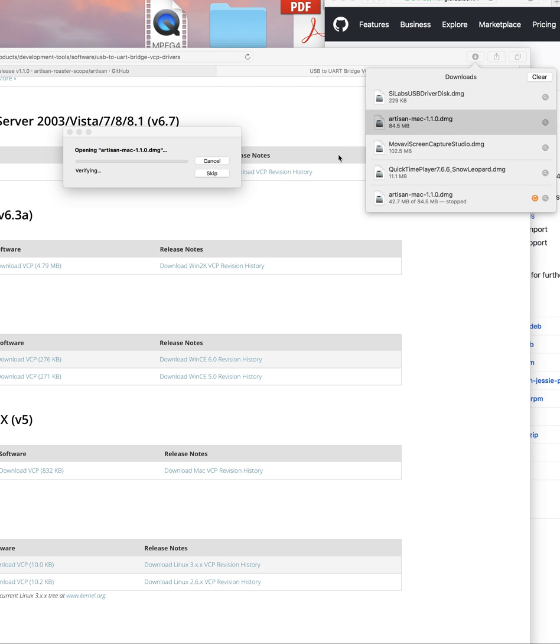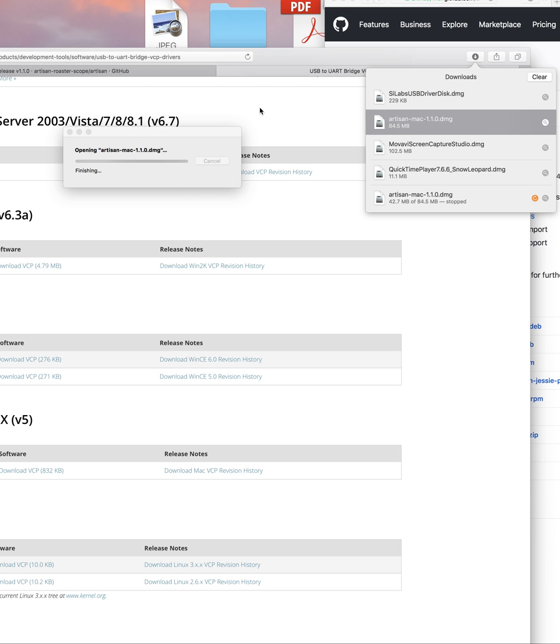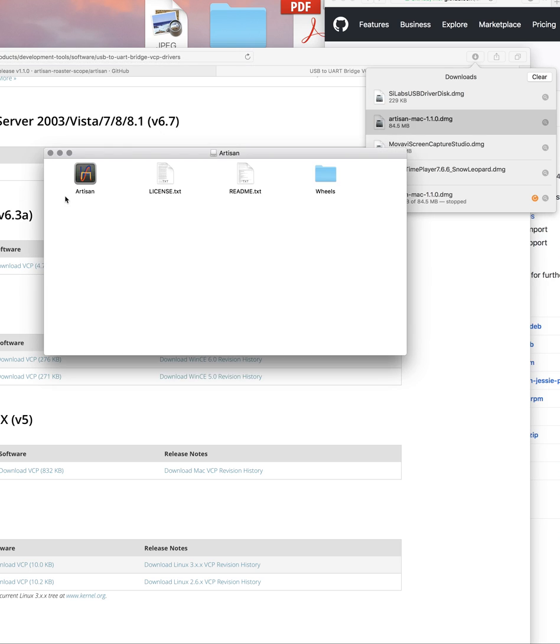So you click on Artisan. And now let's go ahead and let it do its installation. And there. I think that's it.